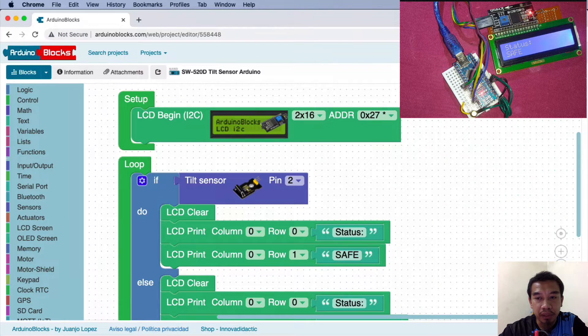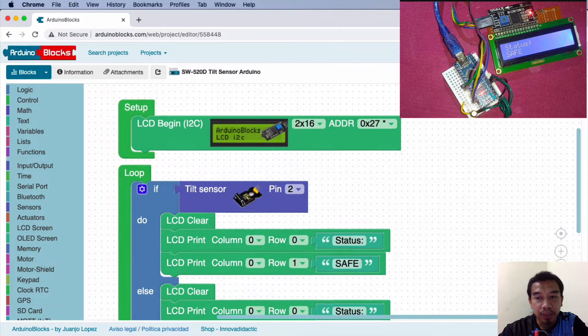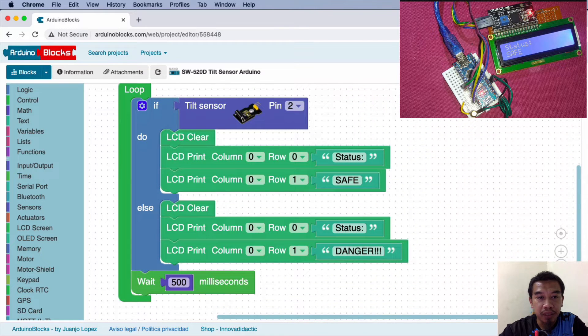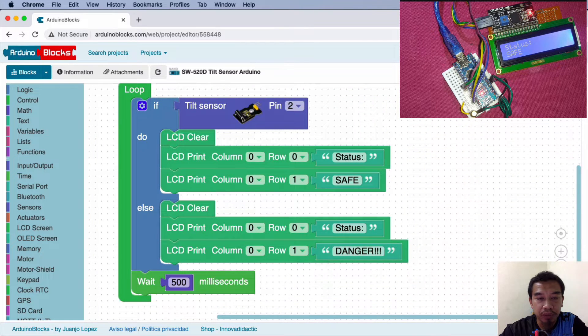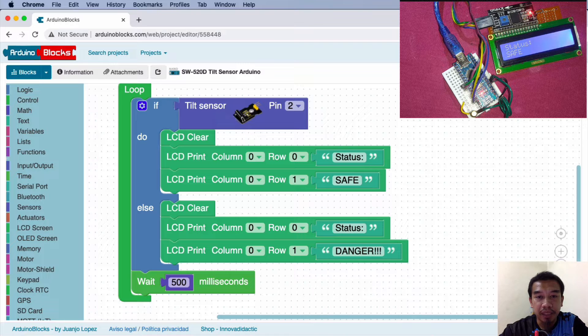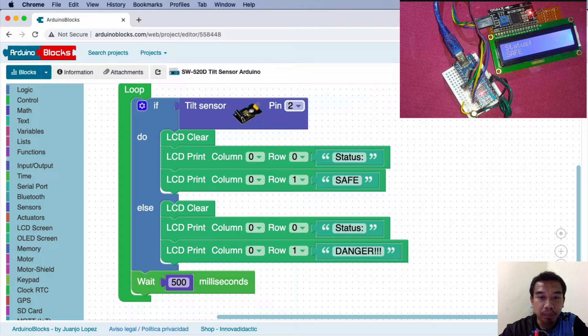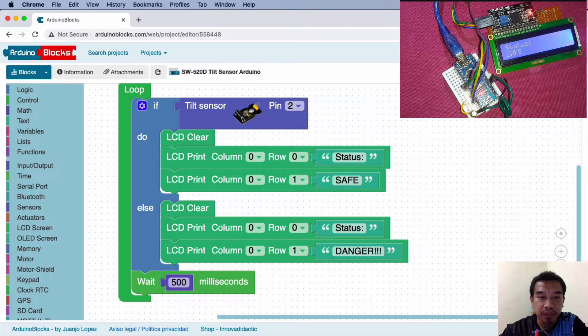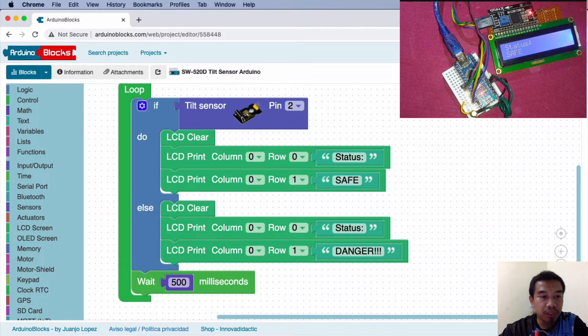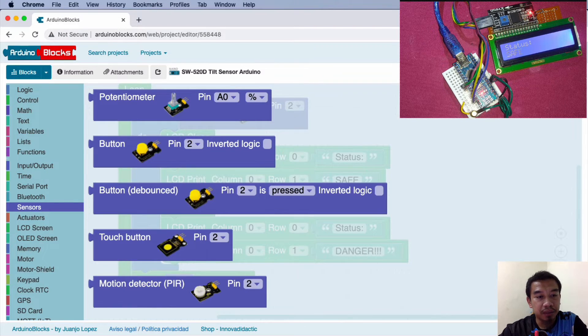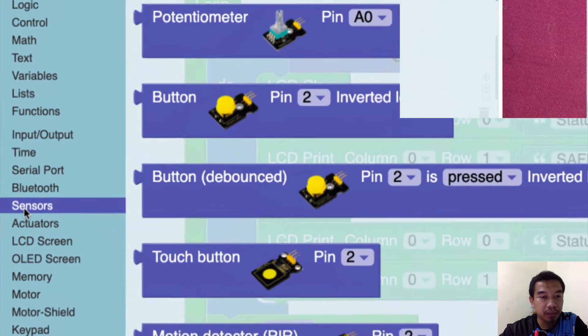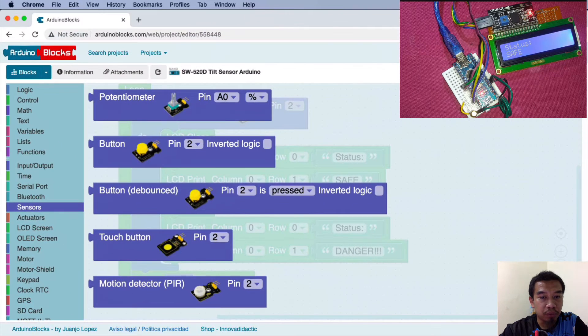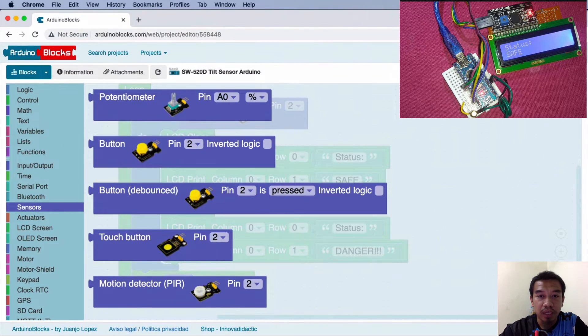Together with the loop function we specify the if-else statement with regard to the tilt sensor at pin number two. It depends on the pin that you dedicated your sensor with. You can choose any type of sensor that corresponds to the idea of your interfacing.